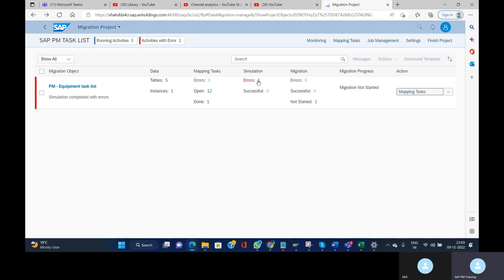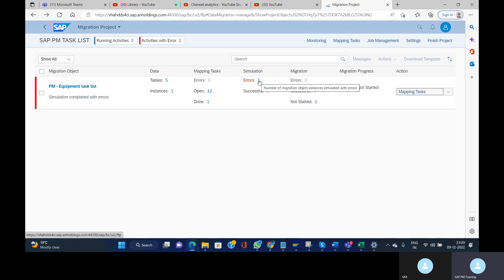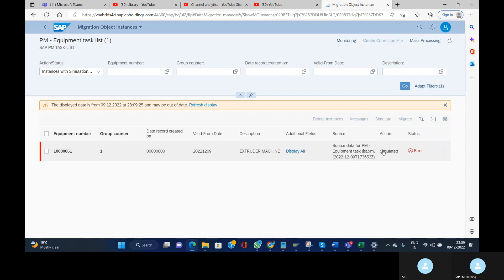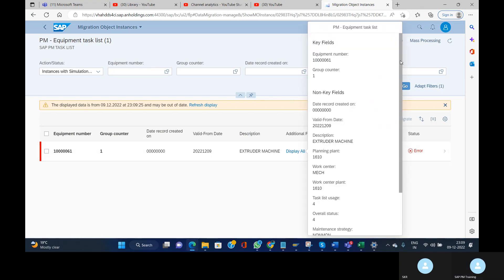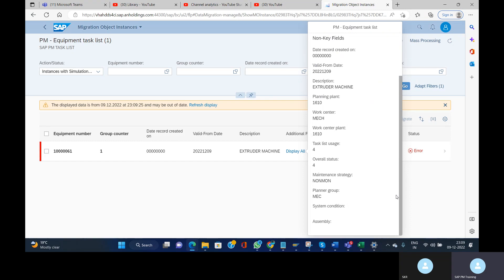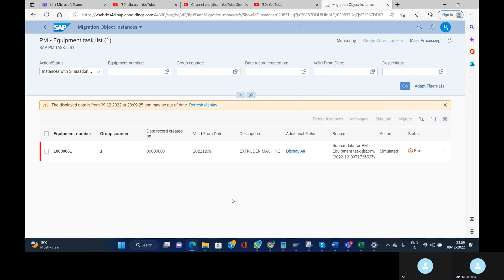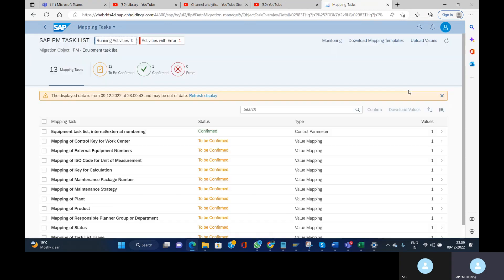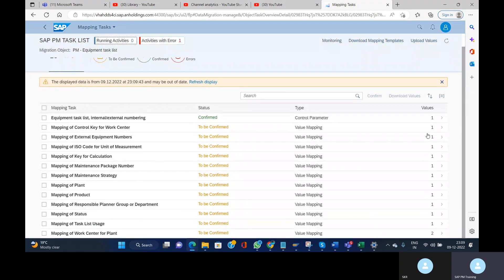Now you can see there are errors, and the system is once again proposing the Mapping Task. If you want to read the errors, click on the error entry to see the details. Then go back and navigate directly to the Mapping Task.